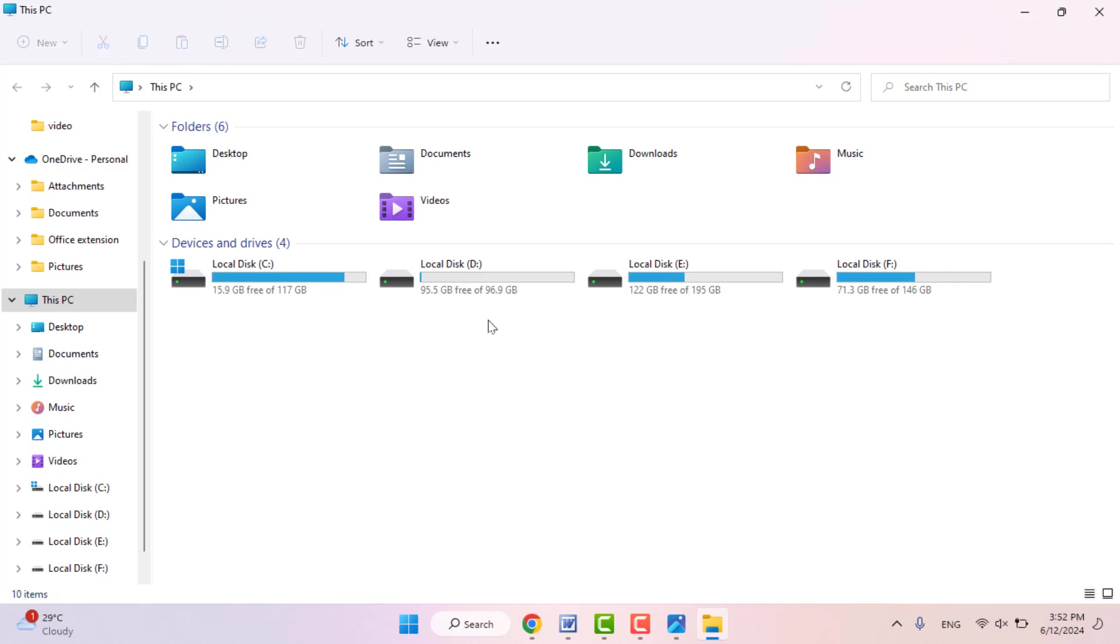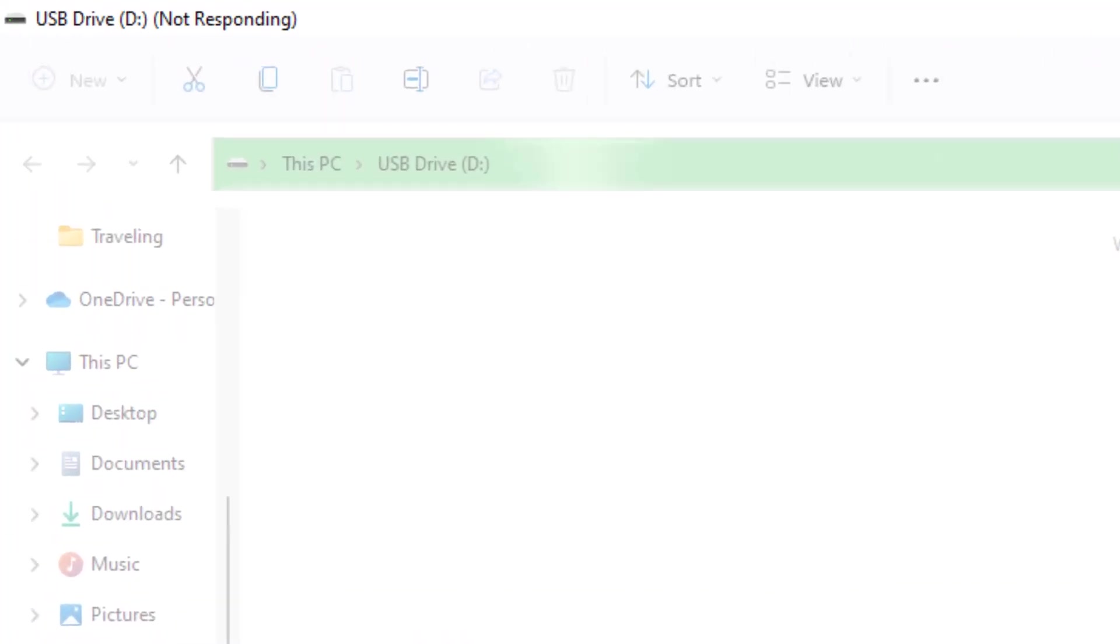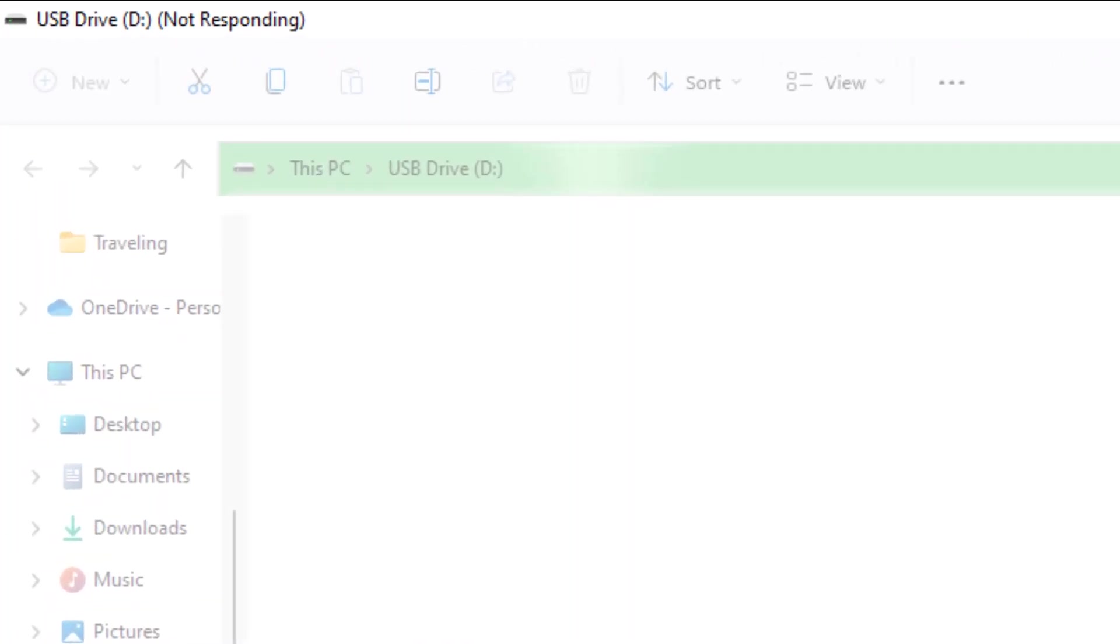If you are using Windows 10, Windows 8, or Windows 11, and you are facing this type of issue on your PC—when I am connecting my USB drive to my PC and then opening this drive, at that time I am getting this type of error on my PC as you can see: USB drive not responding.